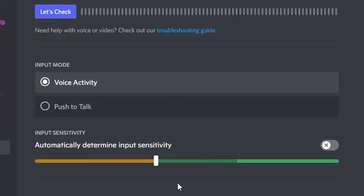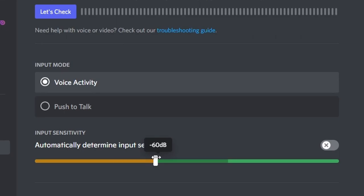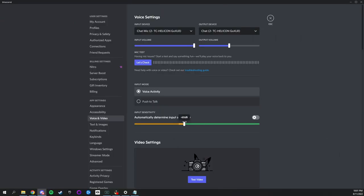An added note here is I personally like to set my input mode to voice activity and uncheck automatically determine input sensitivity. Then I set my threshold to make sure that all my sounds come through the mic in Discord and don't cut out. Play with these settings to find your happy range.